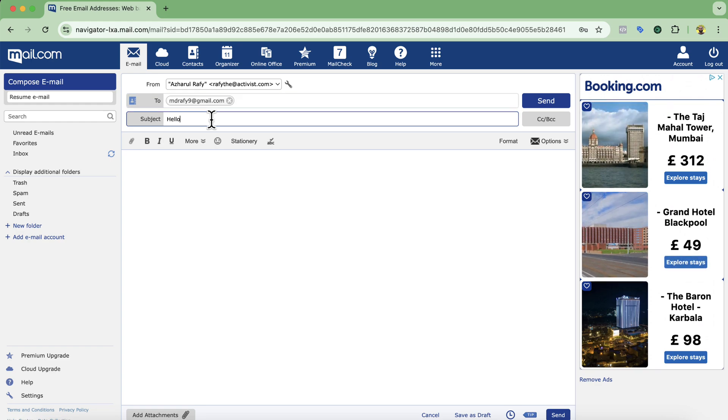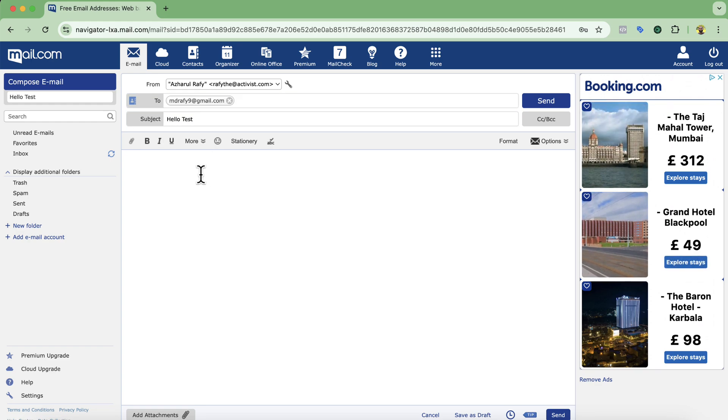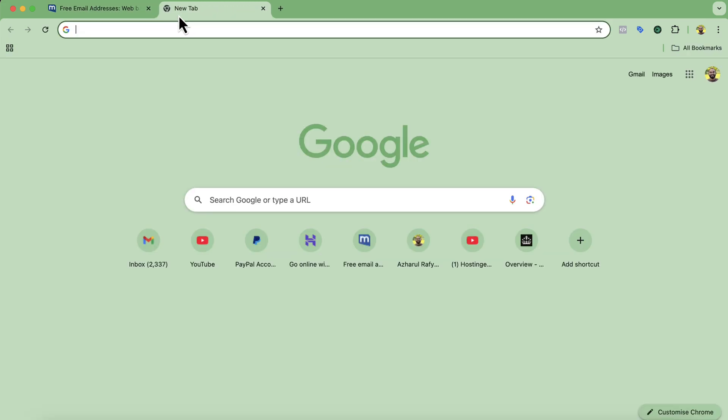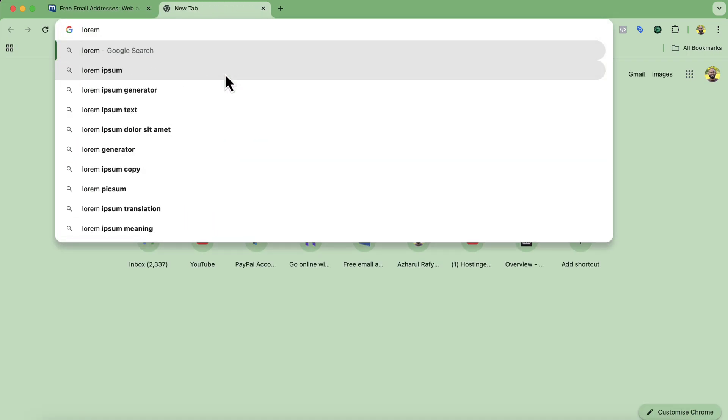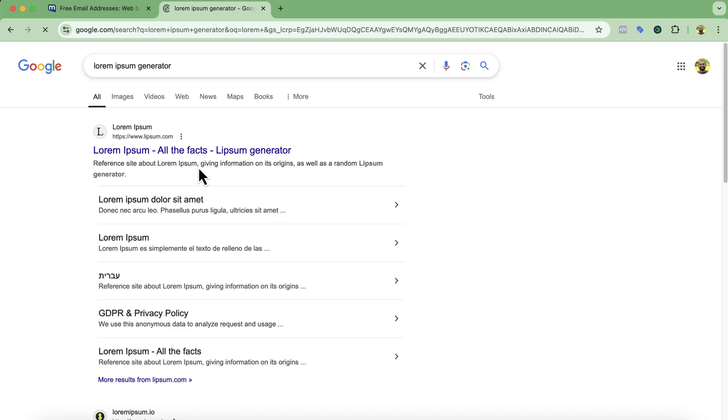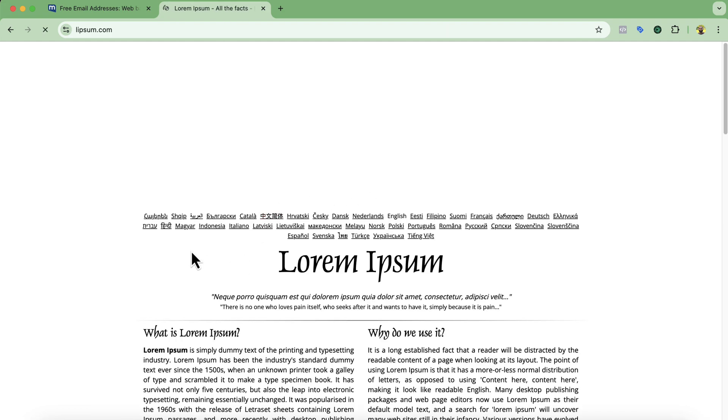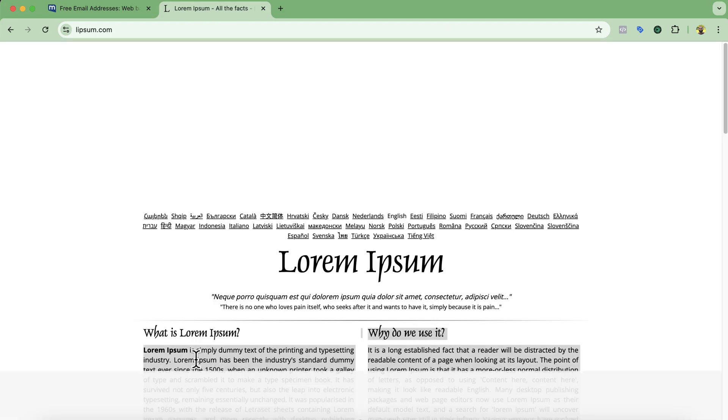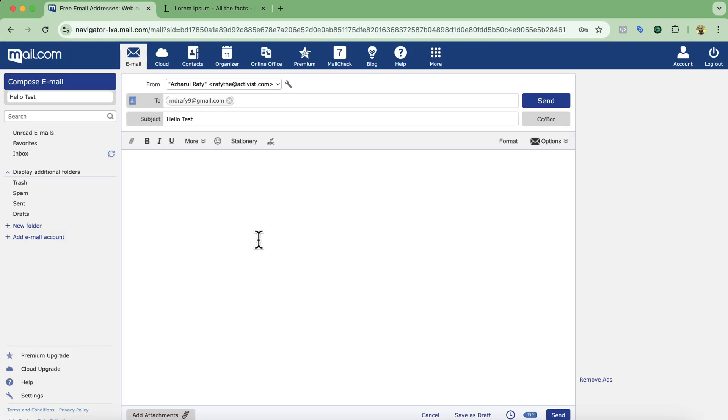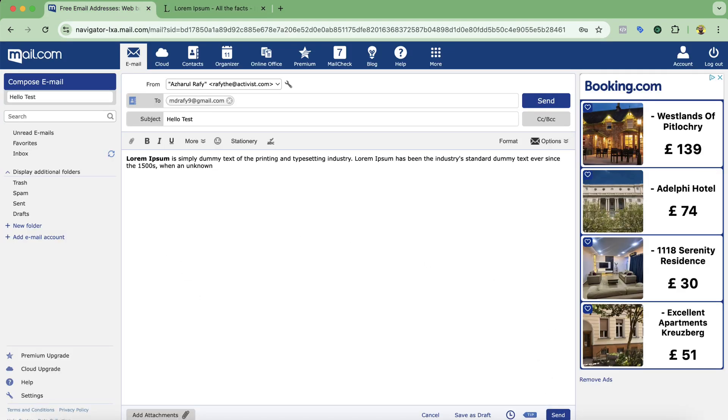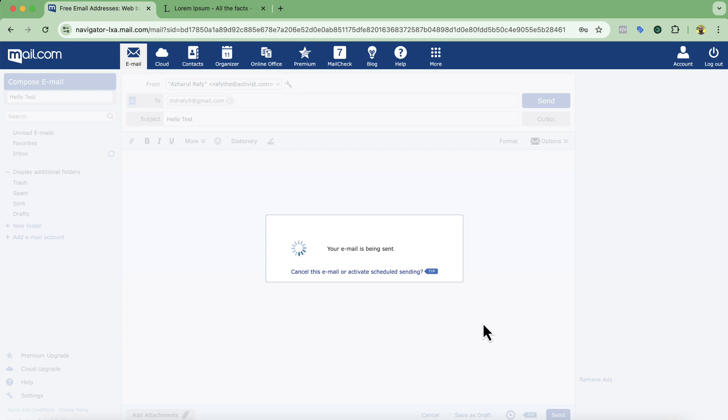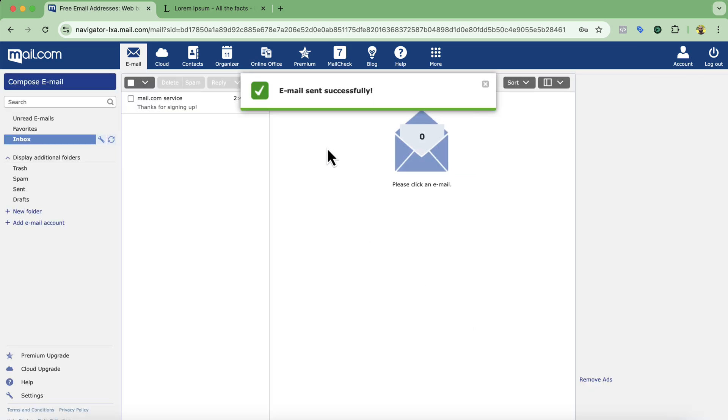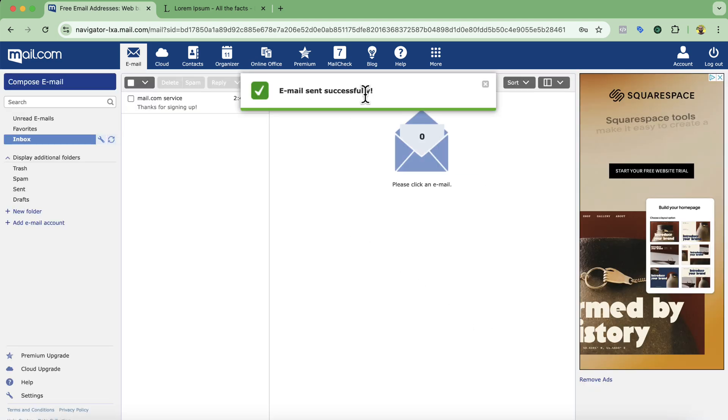Let's say lorem ipsum. I'm going to get some content from here so that it will look like an email right. So let's get this and paste. Let's click on send. Email sent successfully.